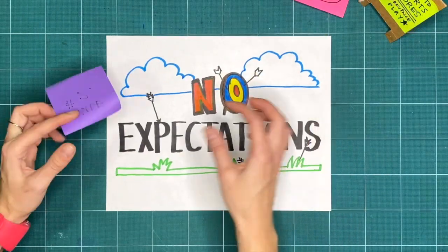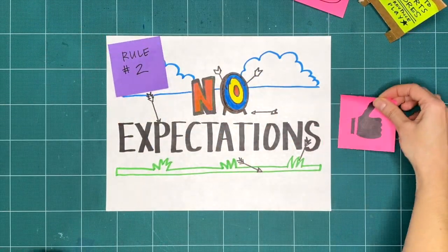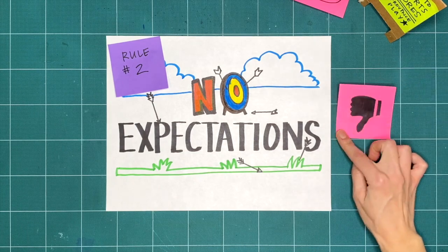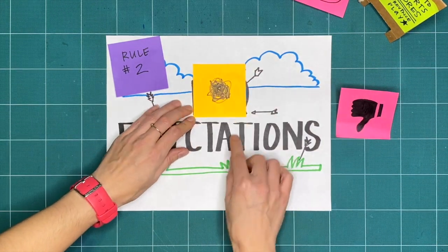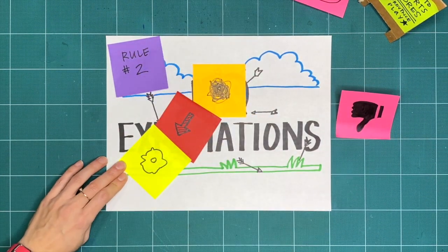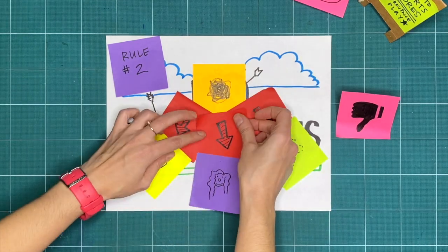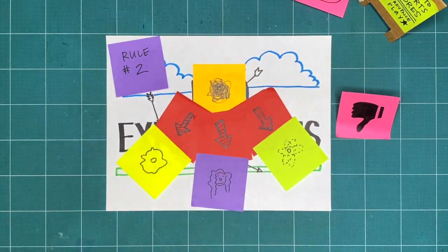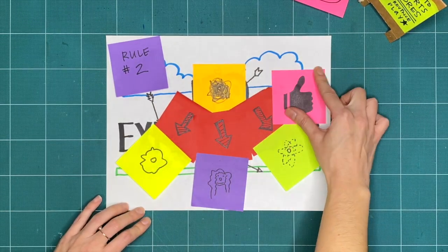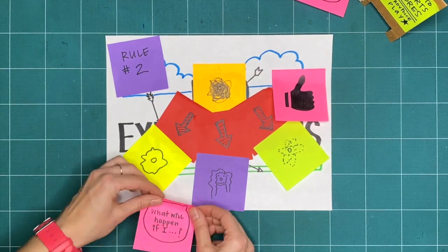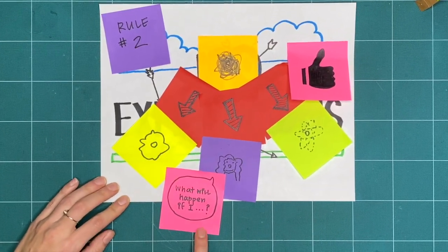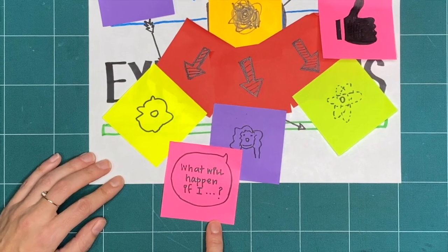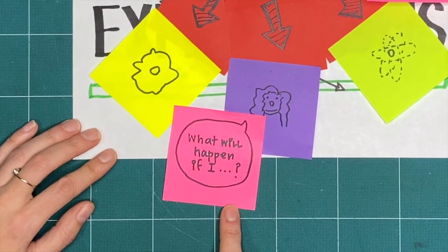Rule two is no expectations. If we're not expecting something to turn out good or bad, we're open to it going in a whole bunch of different ways. And that means that all respectful creative explorations are great, regardless of what it ends up looking like. Try to do things you've never tried before and ask yourself, what will happen if I...